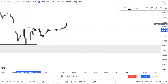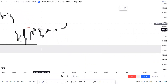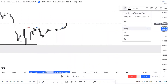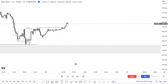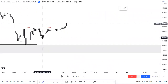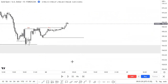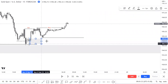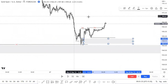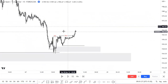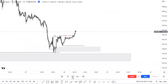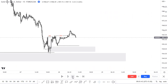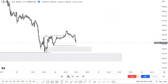Look at this — a type-one false break of structure happens here. This is false because we also have an inducement. I'm marking this particular order block to look for entries toward higher prices, but I didn't take this entry either. I was waiting for price to reach my point of interest first.